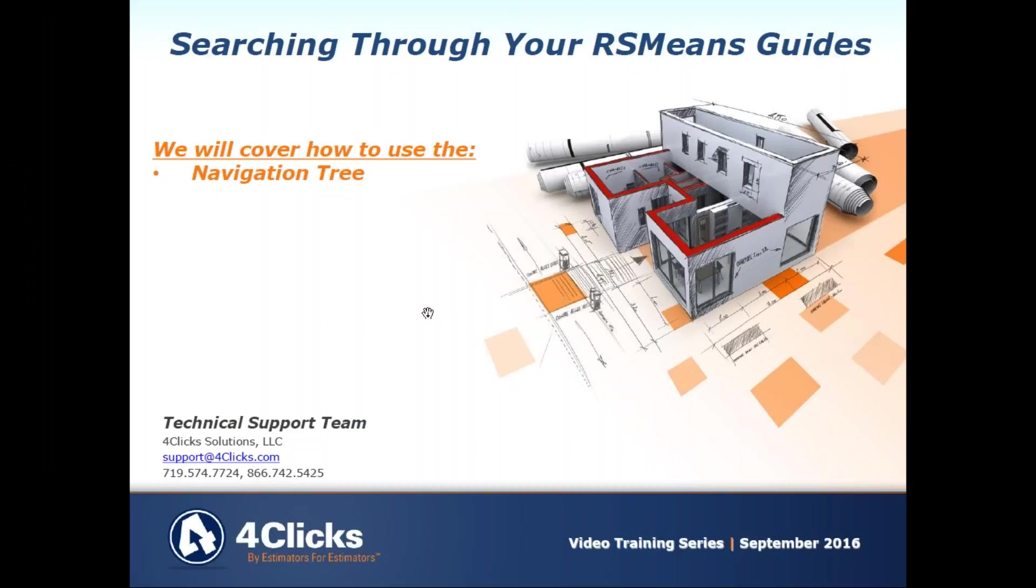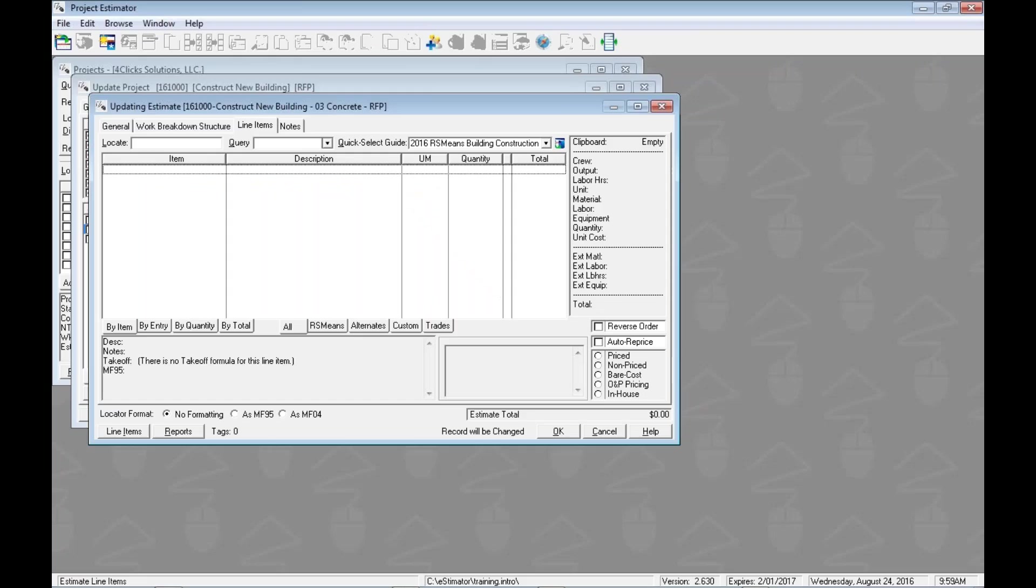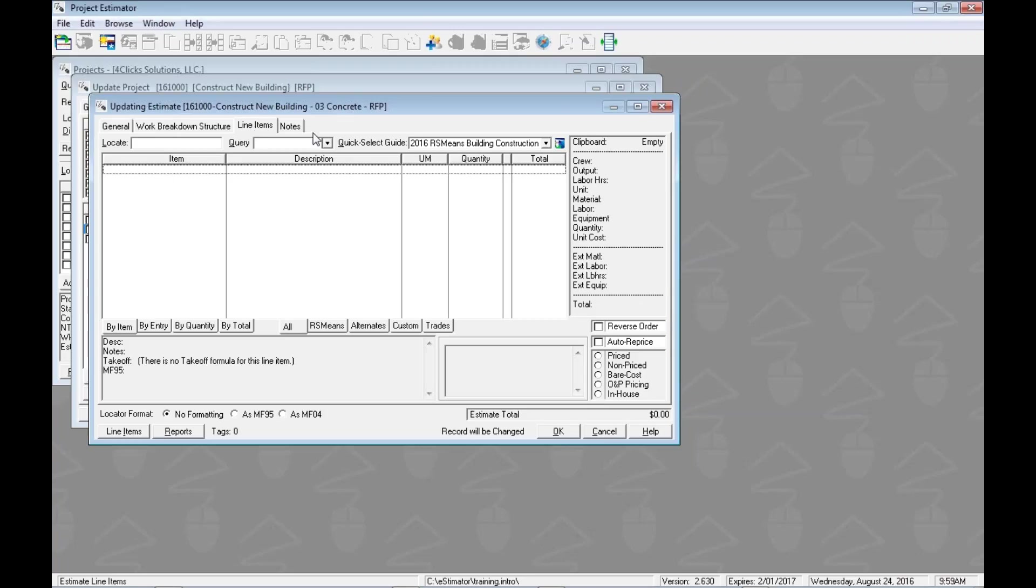Hello and welcome to another Project Estimator training video. We're still looking through how to search through our RS Means guides. Today we're going to look at the navigation tree. We've done the index, the favorites, and the search, so if you haven't seen those, go check out those videos. We're starting from the estimate updating estimate window on the line items tab.